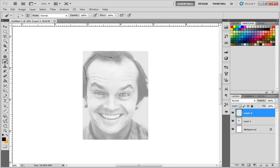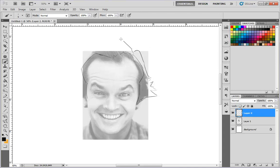Also his head is kind of large, so you might want to exaggerate that and really bring it out and make it big. You can get even more crazy with it and go way out there with the head shape. His hair is kind of wild, so we can make it even more wild than what it already was.